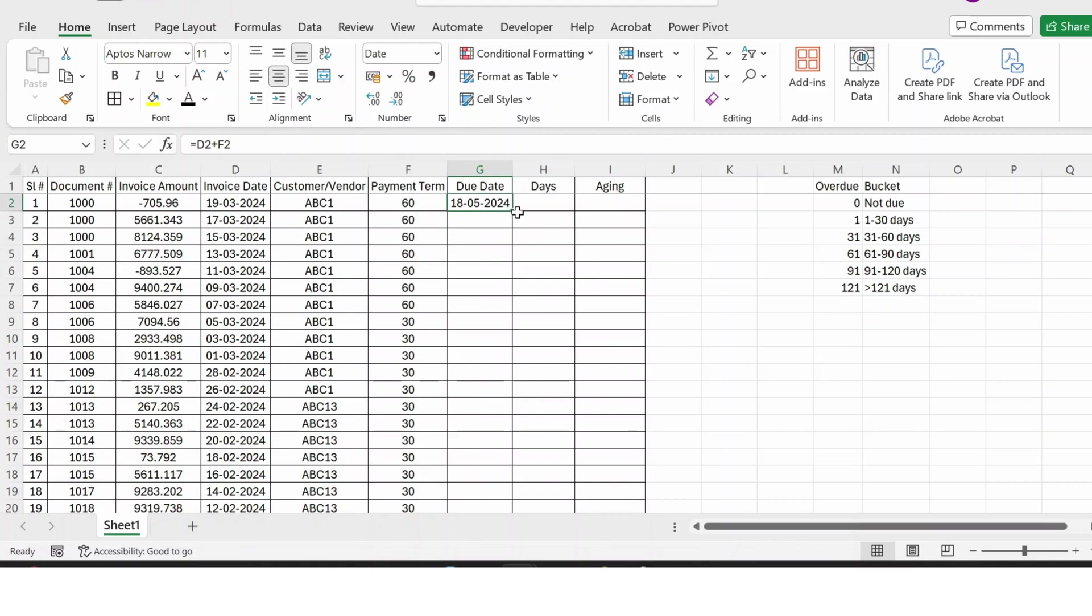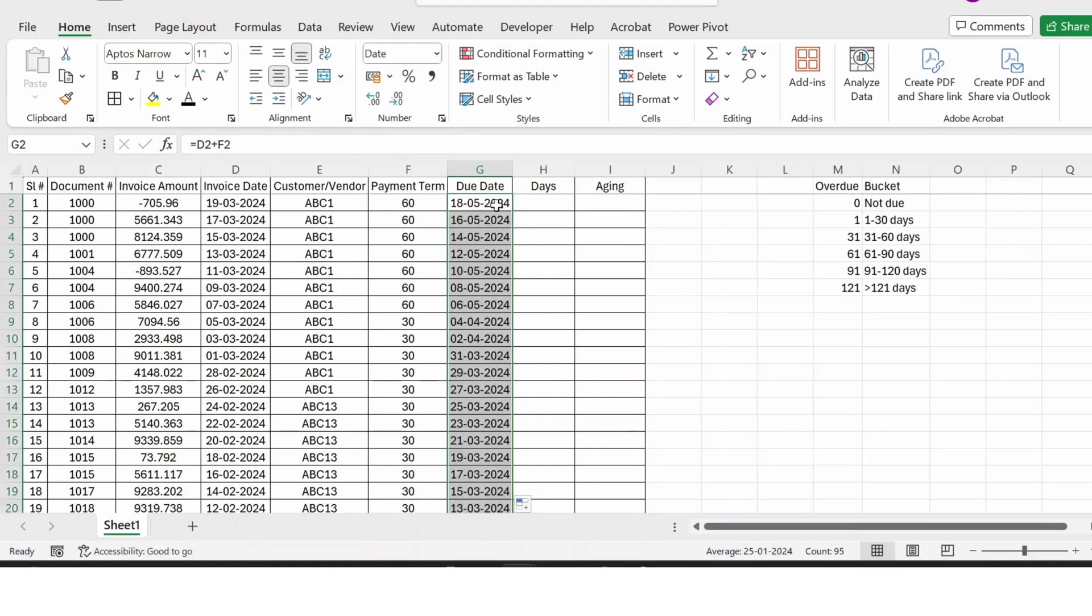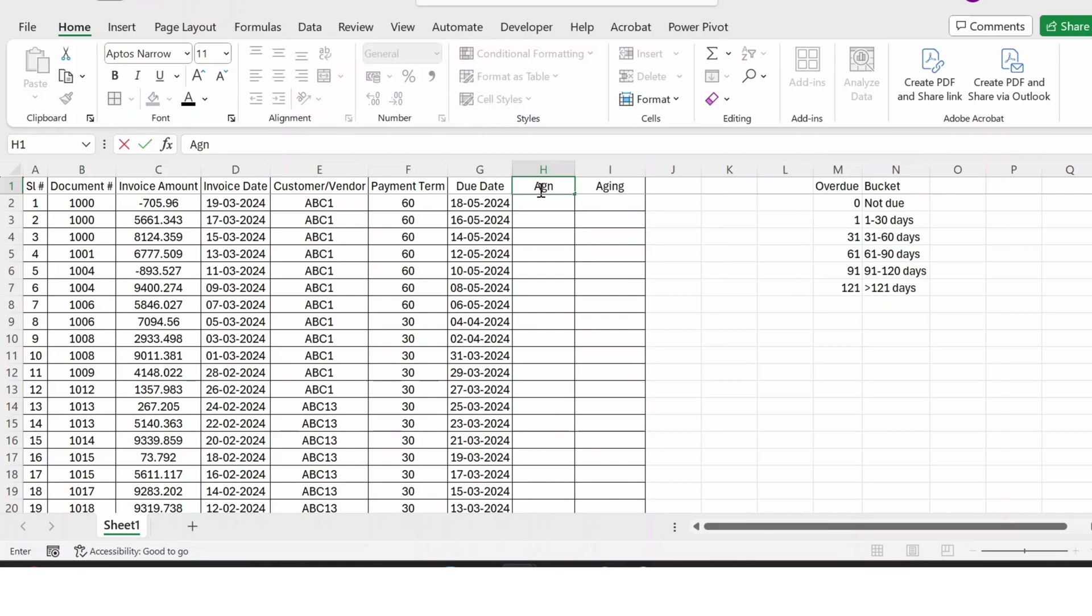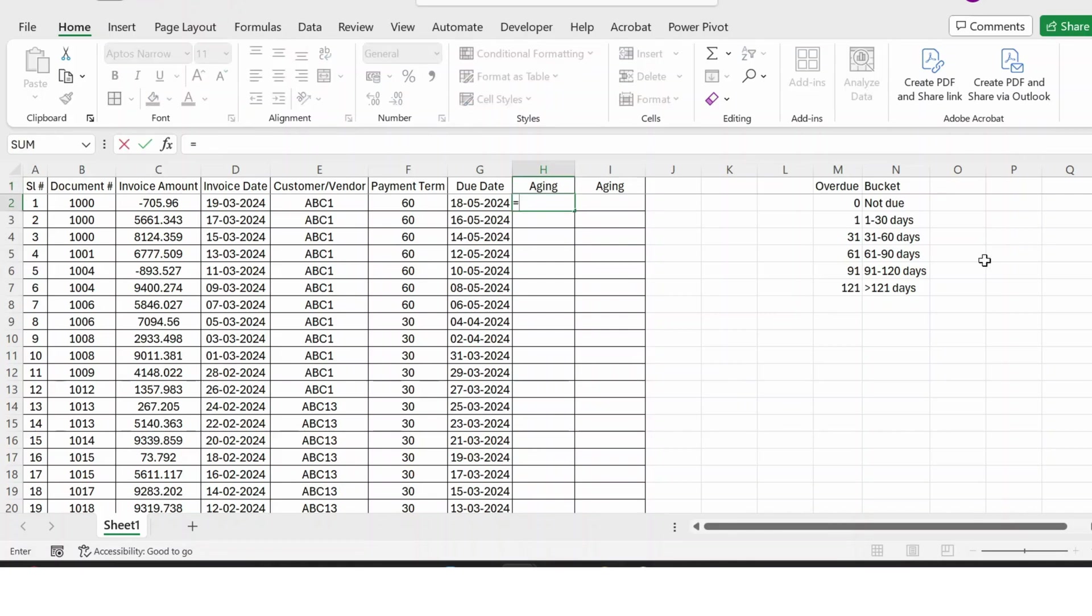Now let's calculate the aging. For this, let me rename this heading to Aging. So for that, I use a function called TODAY to get today's date.